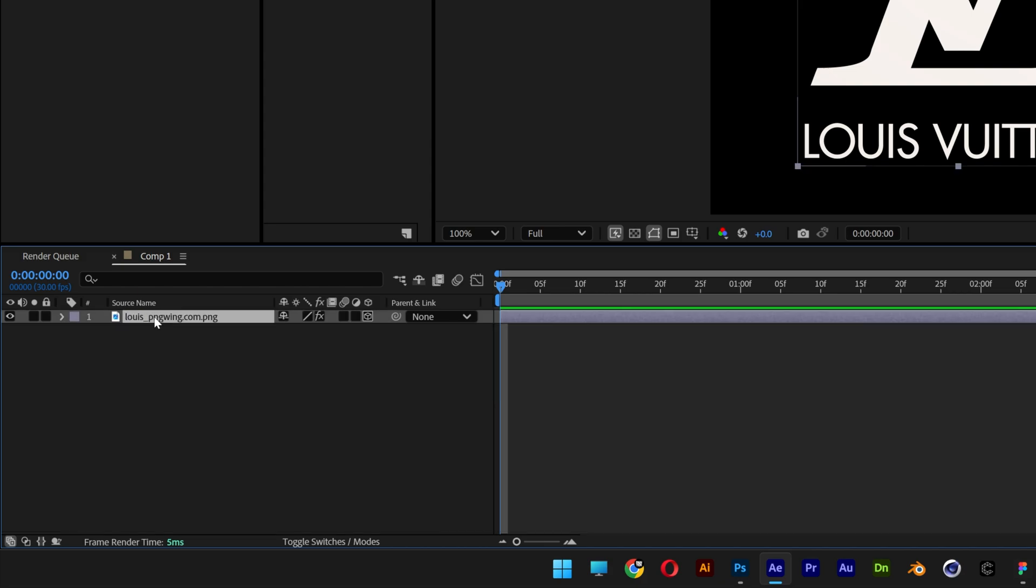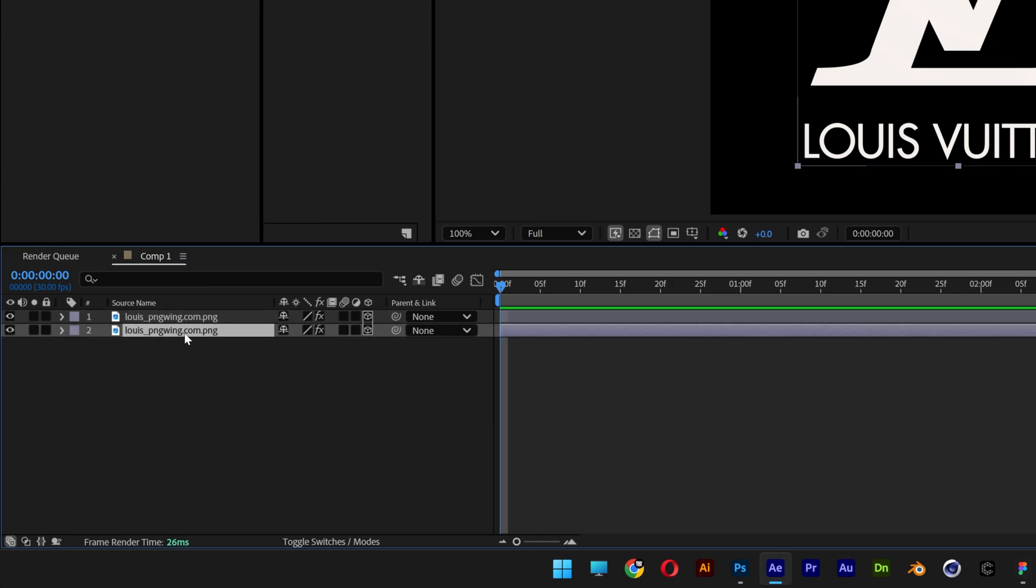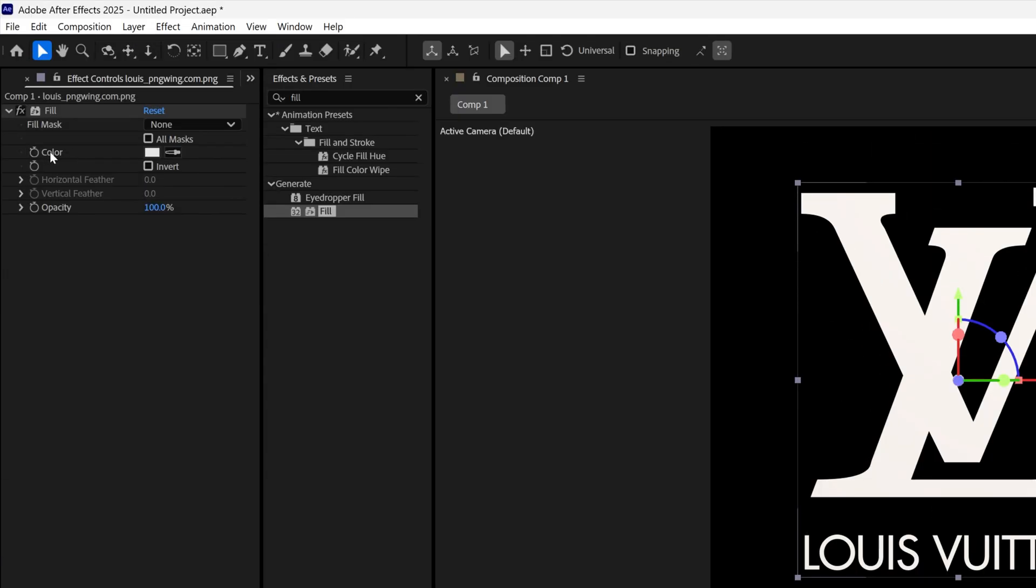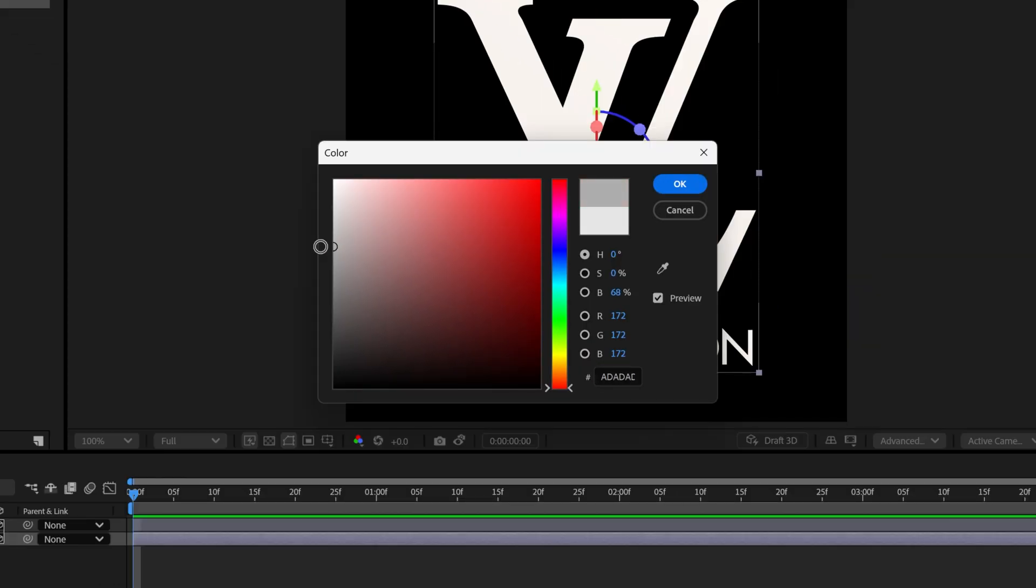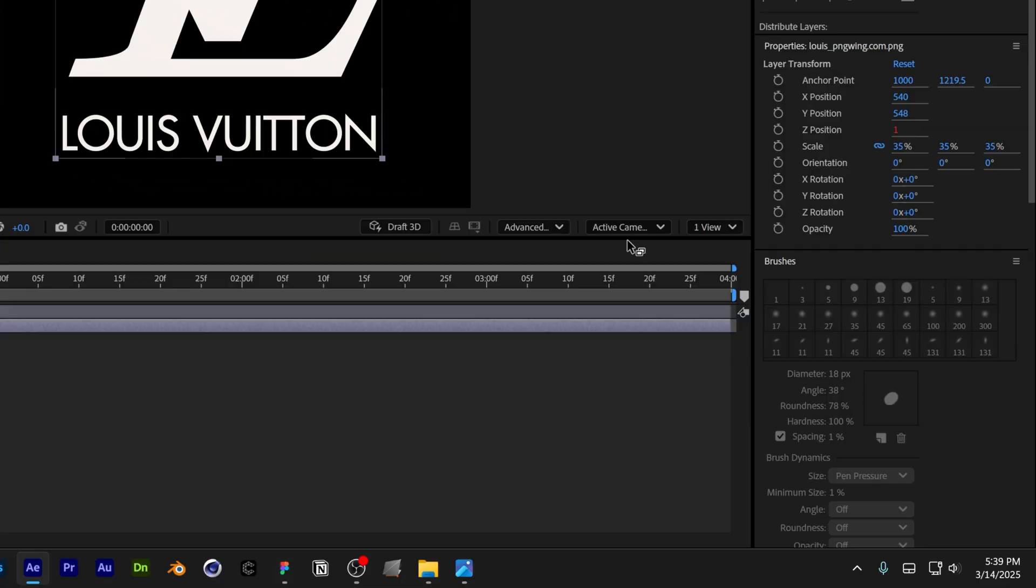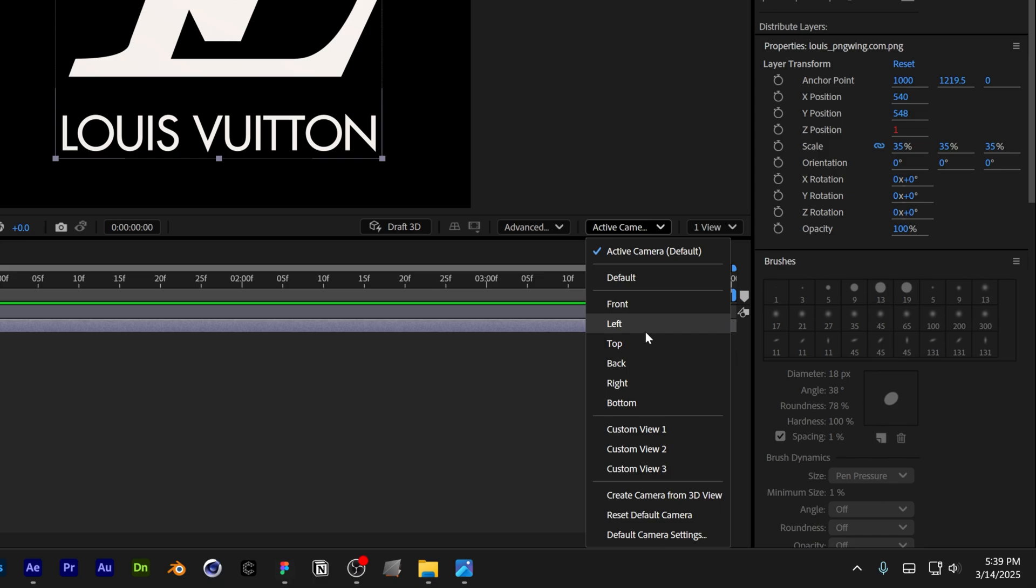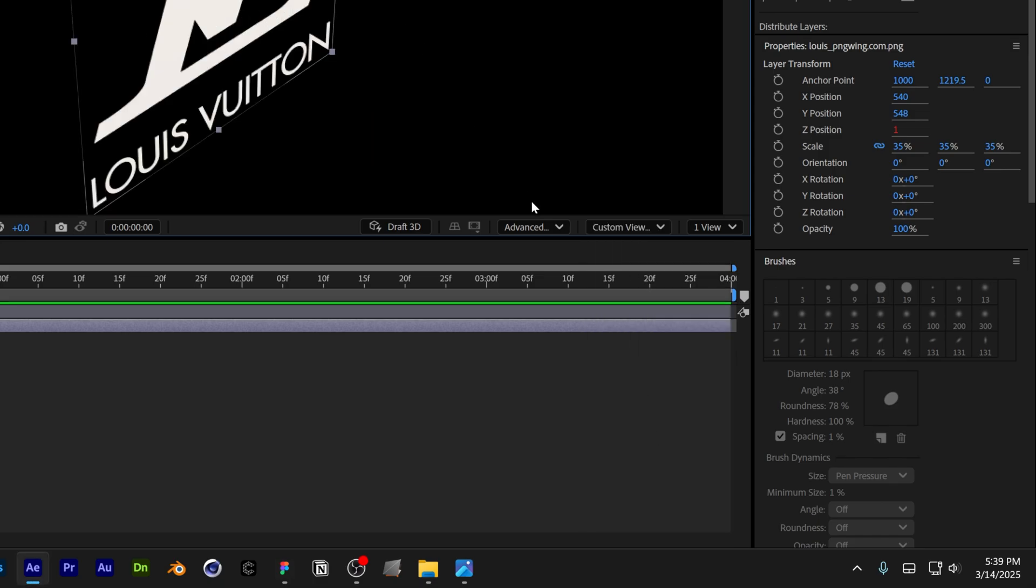Select the layer and press Ctrl D once. Select the bottom layer and go to the color to change it to a darker color. I'm going to go with this and click OK. I'm also going to change the active camera to custom view 1 and make sure that you are on advanced 3D.